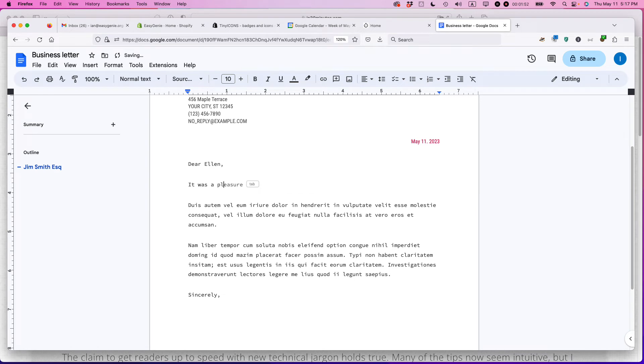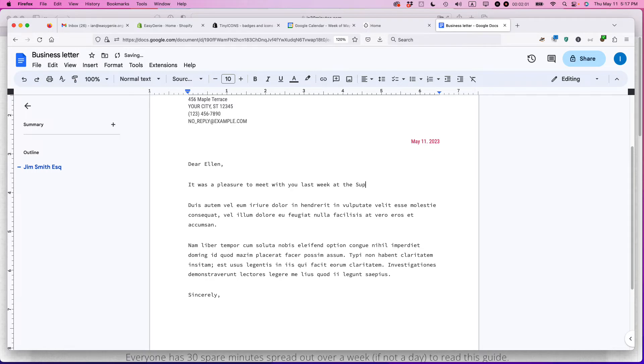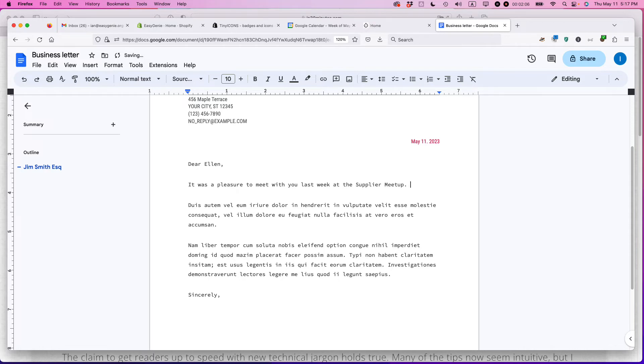It was a pleasure to meet you last week at the supplier meetup. And then give some more data here.